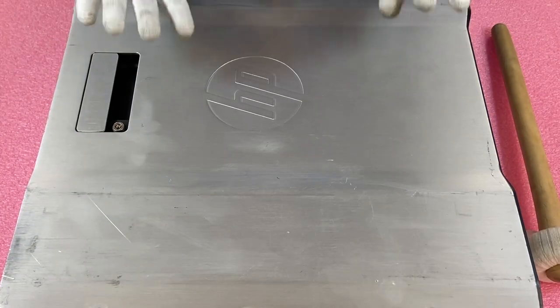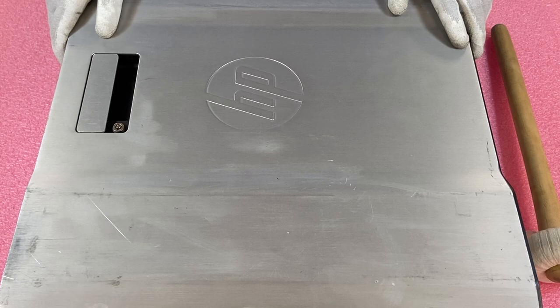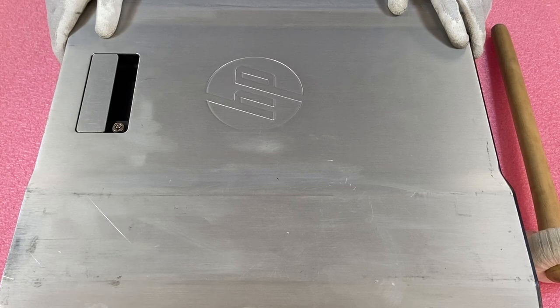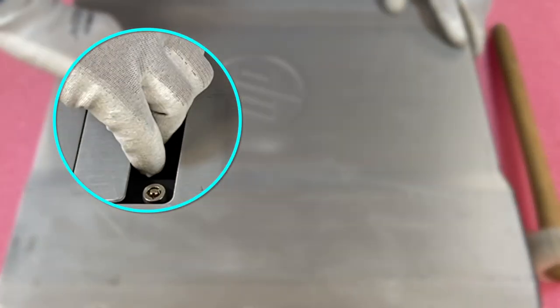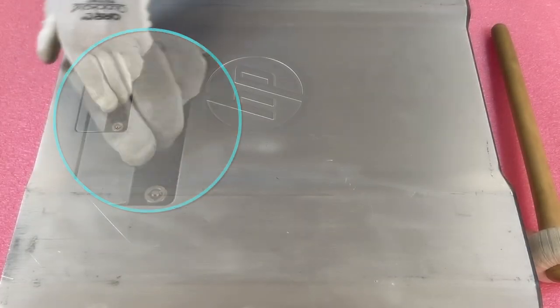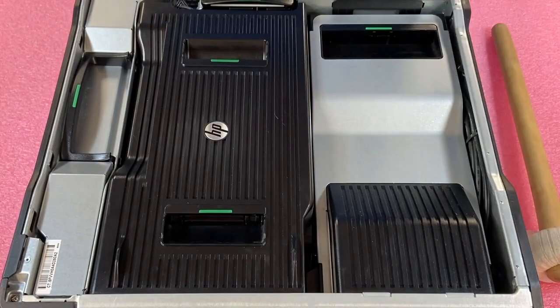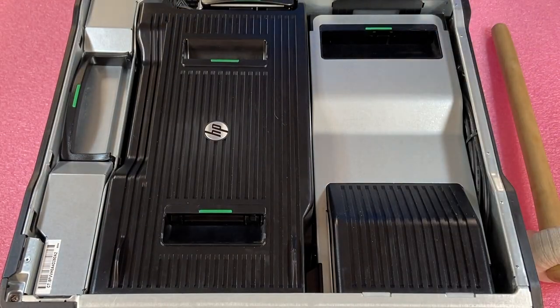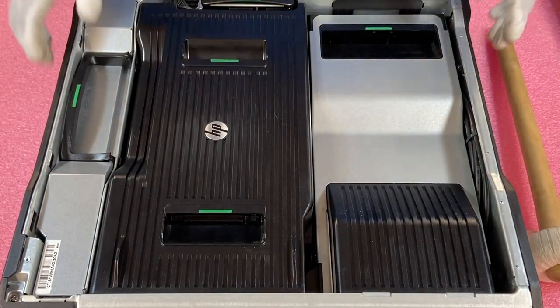Alright, now that we have our ESD gear on, we are safe to open the machine. So this is pretty simple. You're just going to pop the latch right here and lift the top up pretty much like any desktop or workstation you've been before.